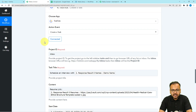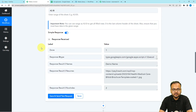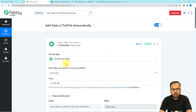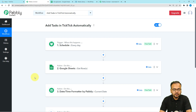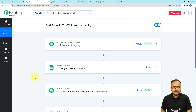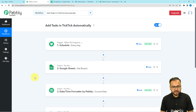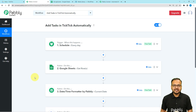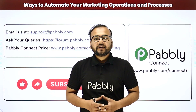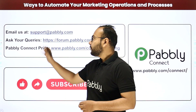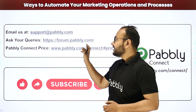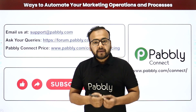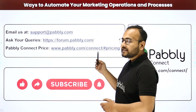We are done setting up this automation and you only need to set it up once. After that, the workflow will work automatically on a daily basis and add tasks in TickTick without any manual effort. You can use this workflow for any other purpose as well — this was just one example. The workflow link will be in the description so you can clone it into your own free PablyConnect account and start using this automation instantly. You can also email support at support@readpably.com or check pricing at pably.com/connect#pricing.